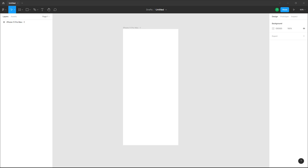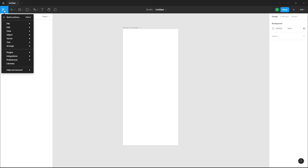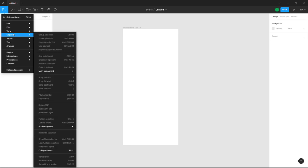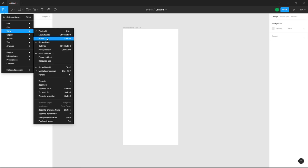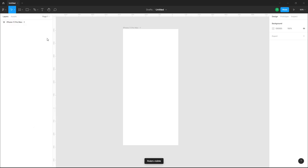Here you can see that I am in a design file. You can enable rulers to easily maintain the placement of objects. To do that, you need to first enable the ruler by going into the file menu, then into View, where you can see Rulers as an option. Once you click on Rulers, you can see that the ruler gets displayed on the top and on the side.